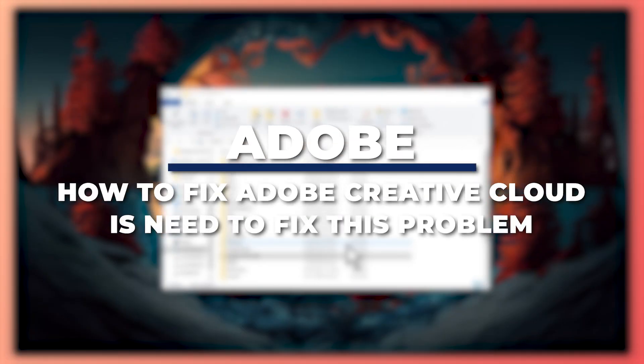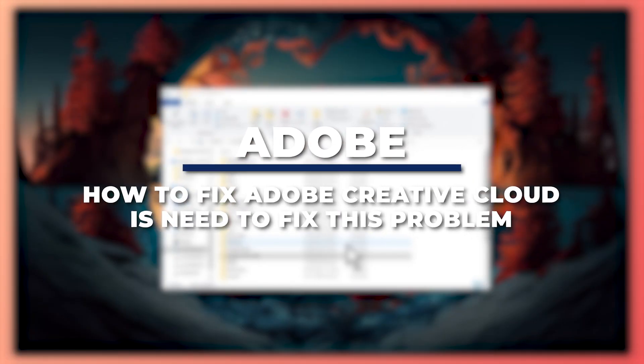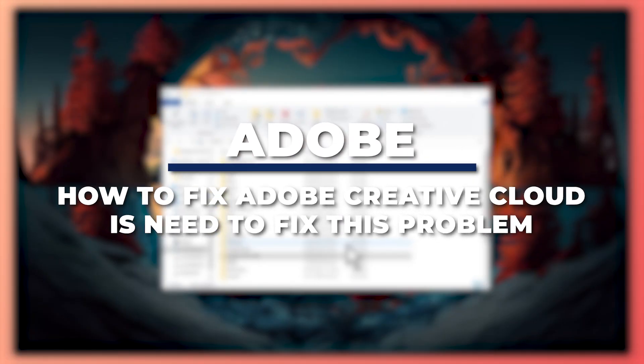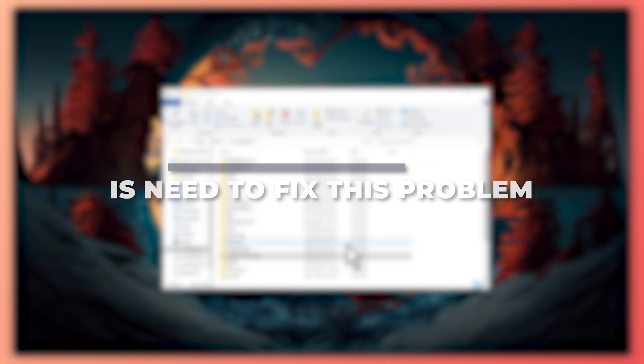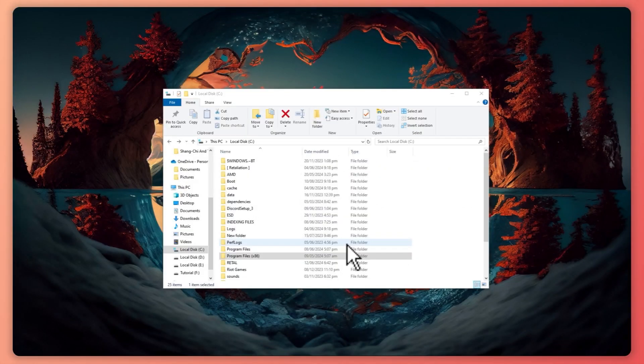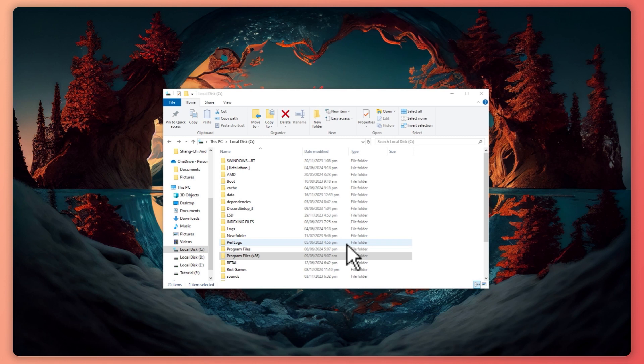Hey guys, I am Kyle and in today's video I'm going to show you how to fix Adobe Creative Cloud. So let's get started. Here we are on our desktop.